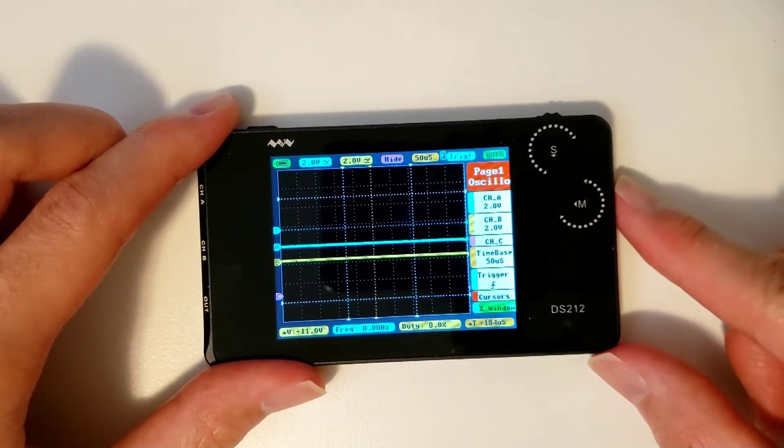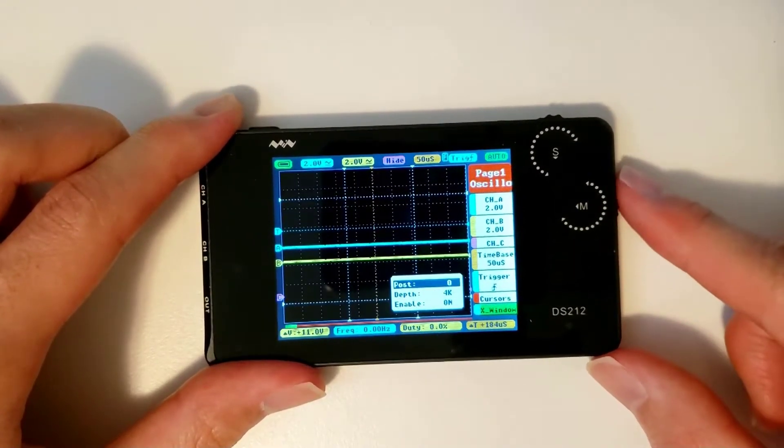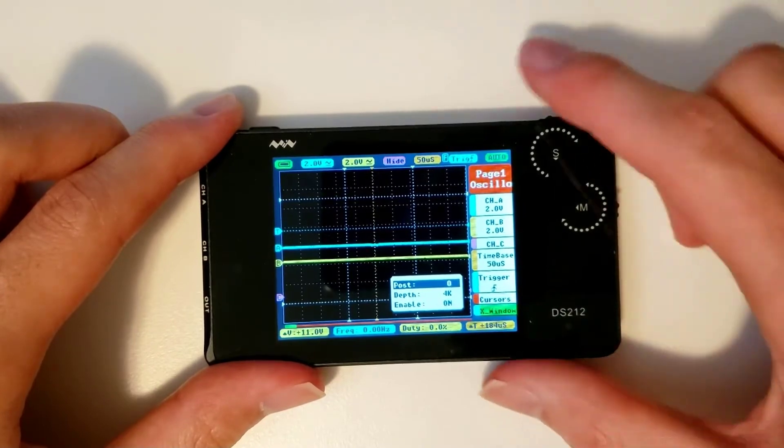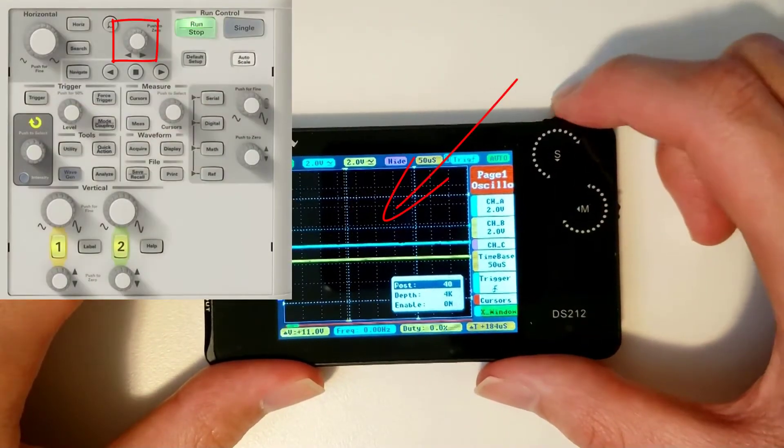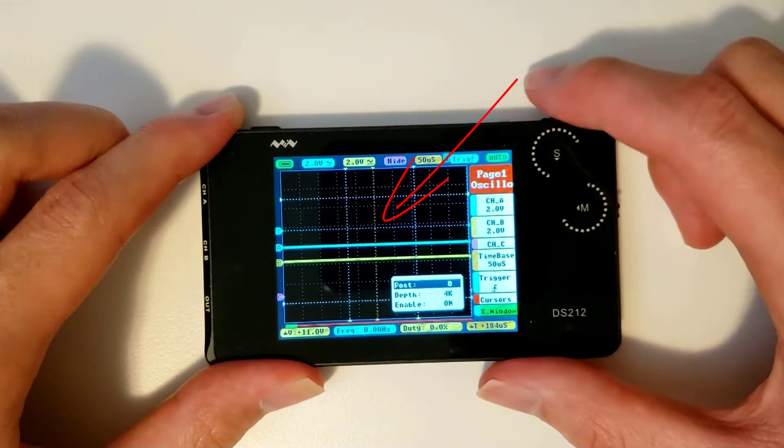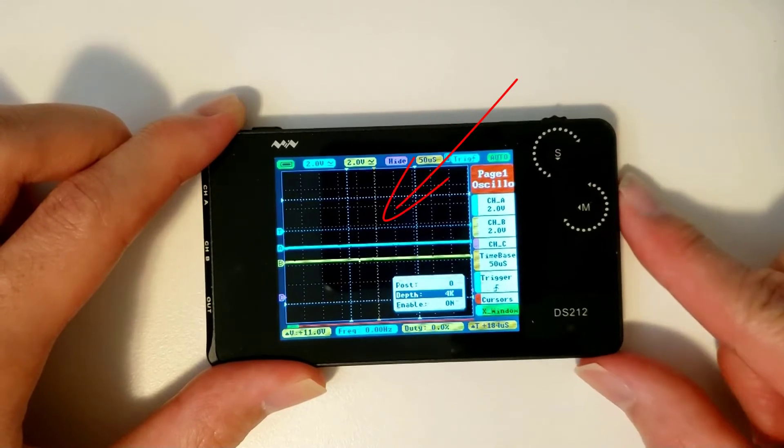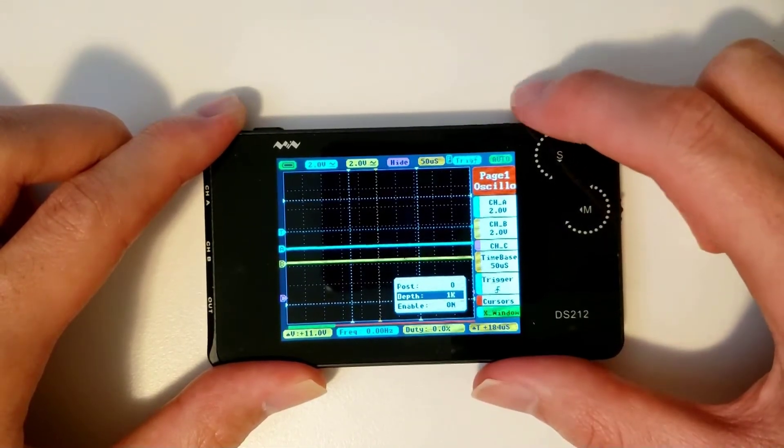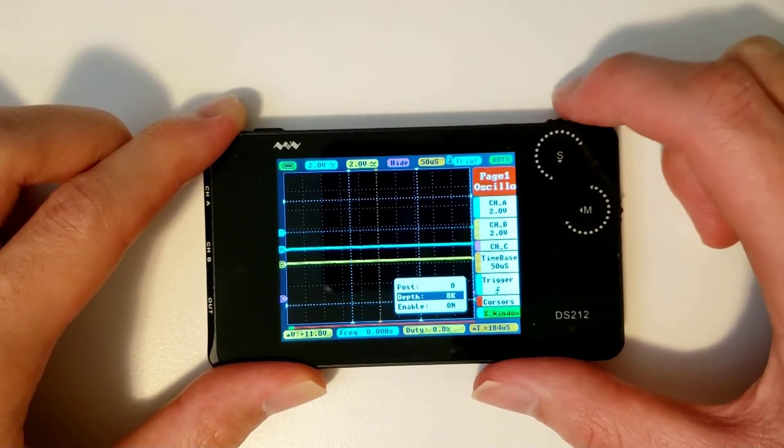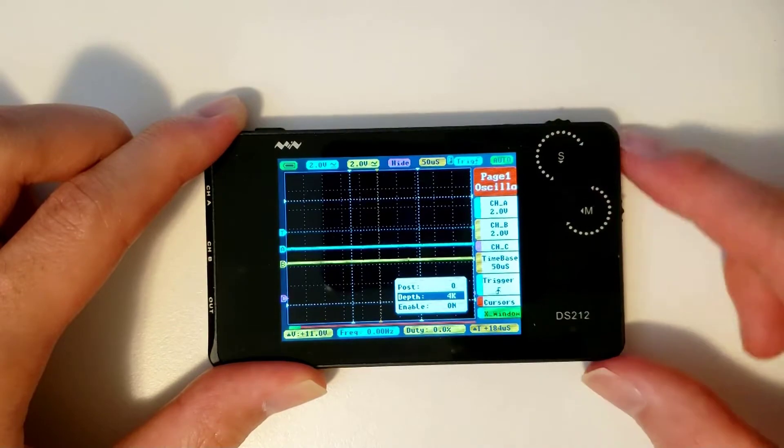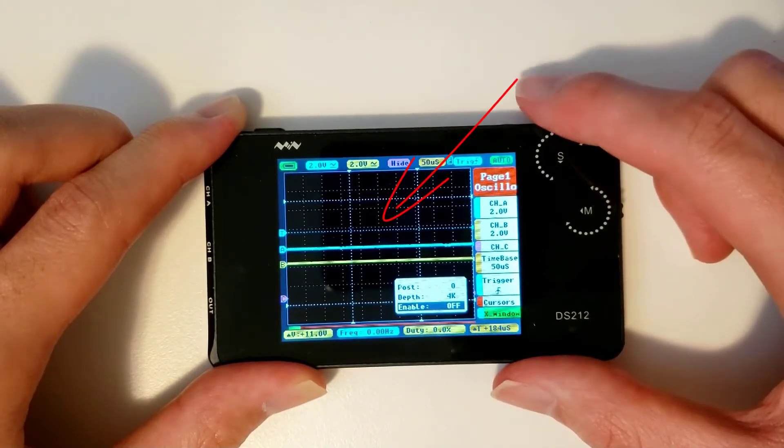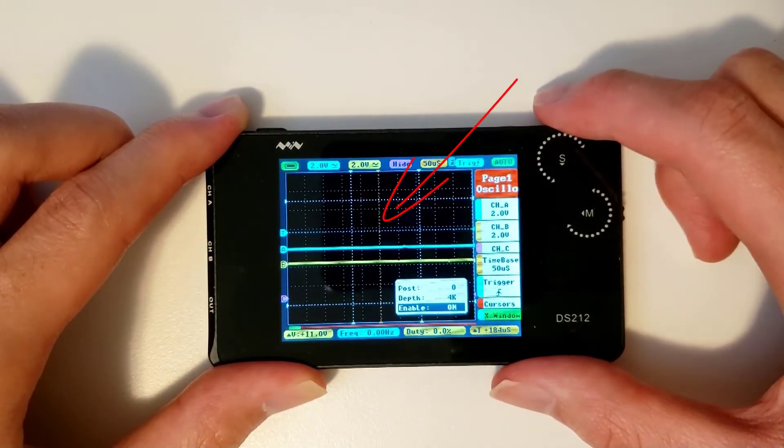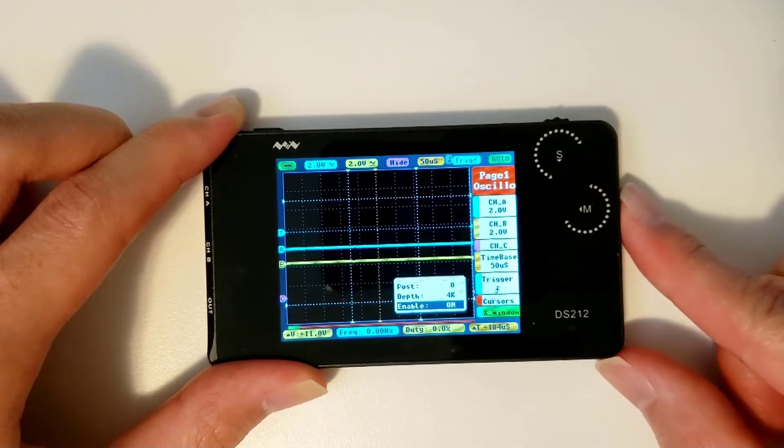The last option on page 1 is the X window menu. In this submenu, you can move the waveform horizontally by altering the post parameter, change the acquisition memory depth with the depth parameter, or make the vertical orange dotted line marking the time equals 0 point disappear with the enable parameter.